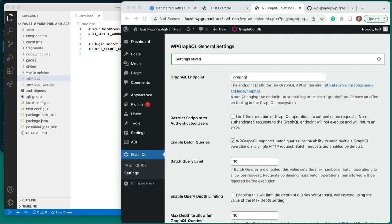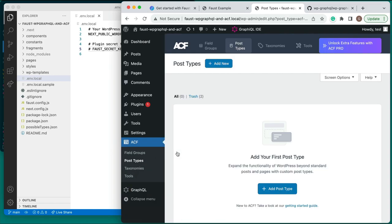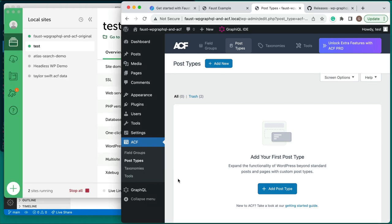Now we're ready to use ACF to set up our custom post types of Song and Album and their respective field groups. Let's create our Songs post type first since it's a bit simpler. In the WordPress admin sidebar, we'll go to ACF and then Post Types. This should bring us to a page where we can add a new post type. Click Add New and fill out the following fields.